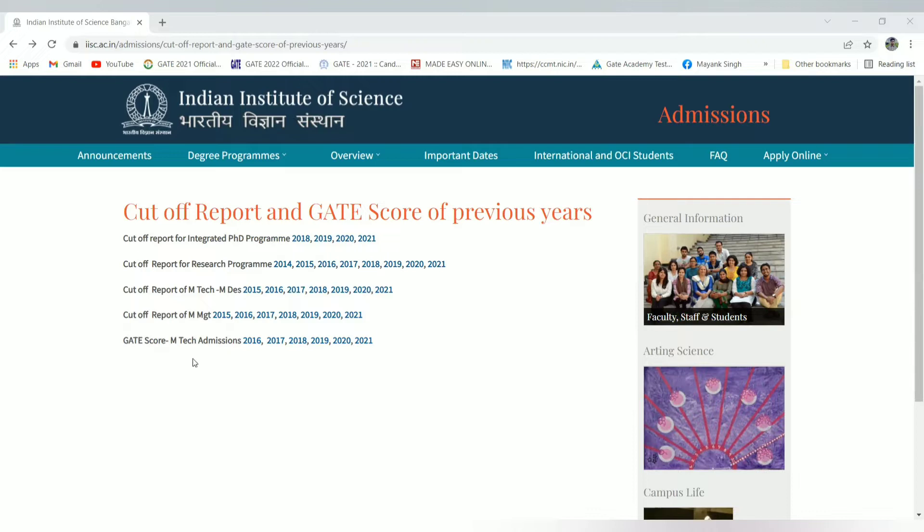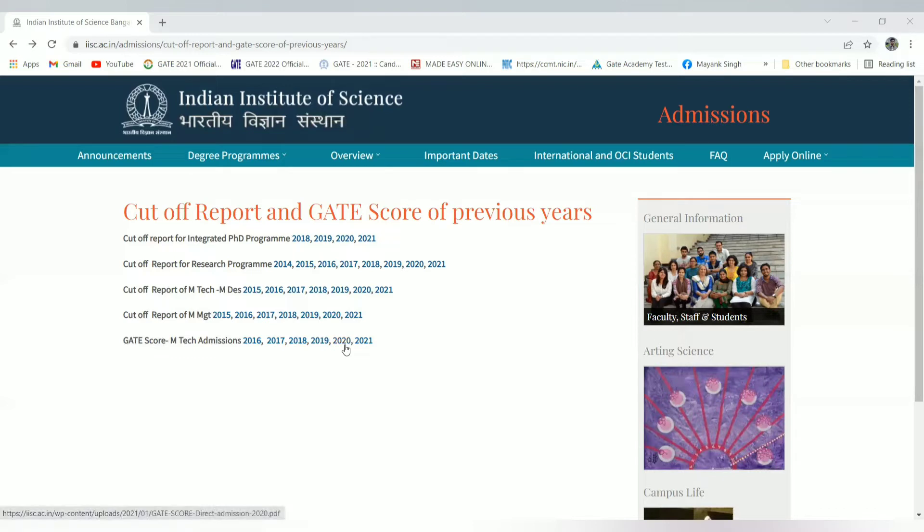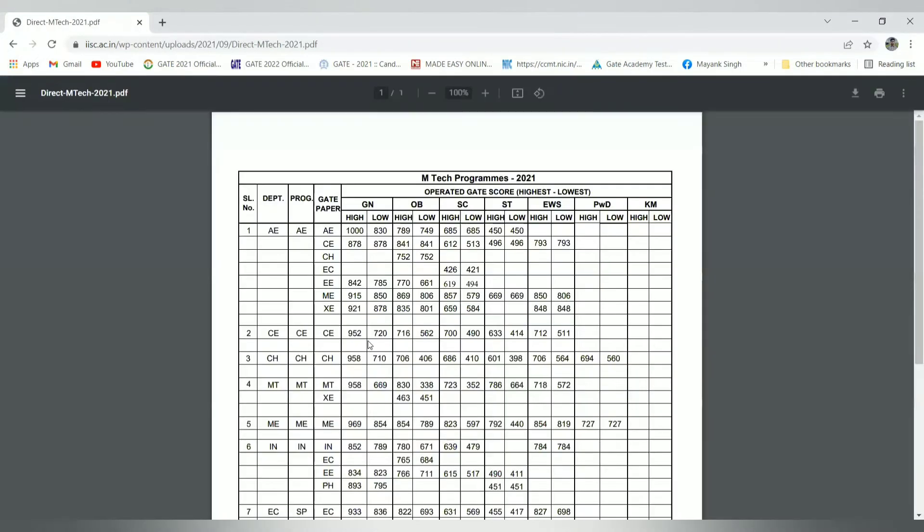First, I will take the GATE score for MTech admission. For 2021, we should not go to much farther years like 2016-17 because they are much farther compared to recent GATE score analysis. So I will be taking about 2020 and 2021 only. On clicking, this is the official website.